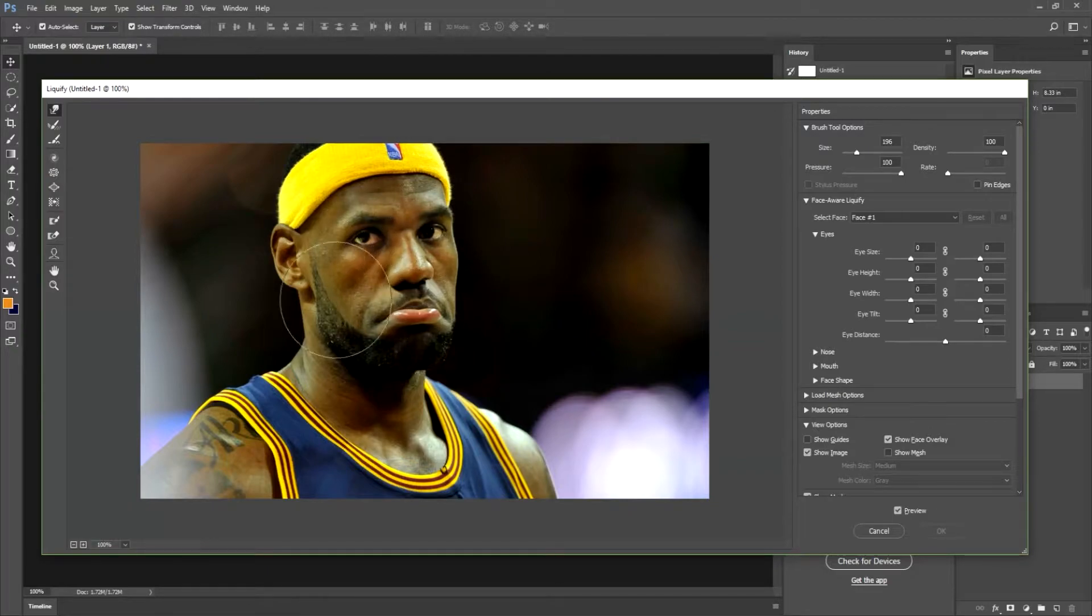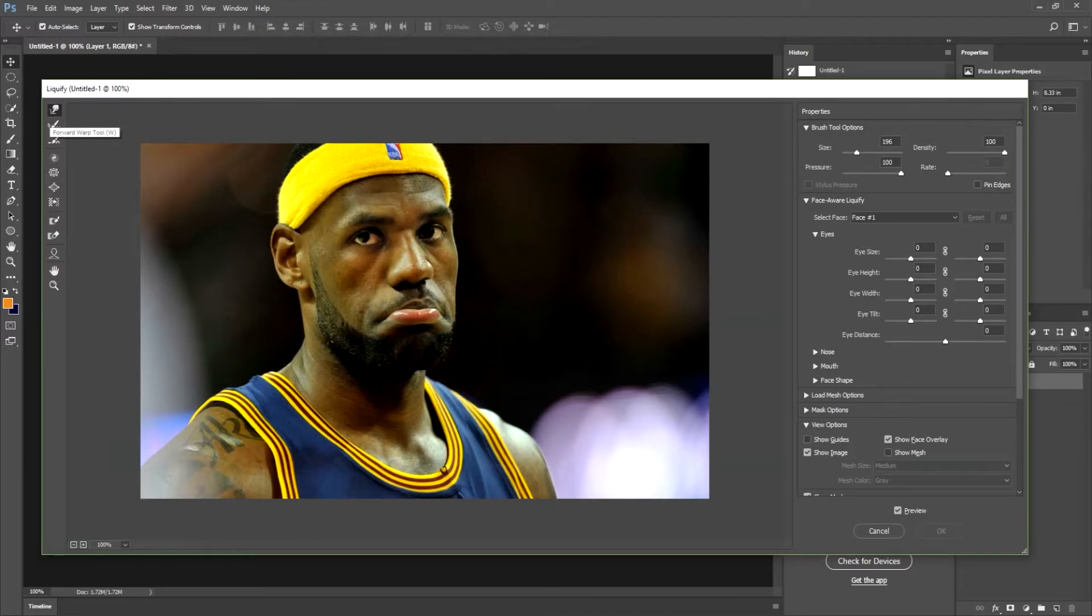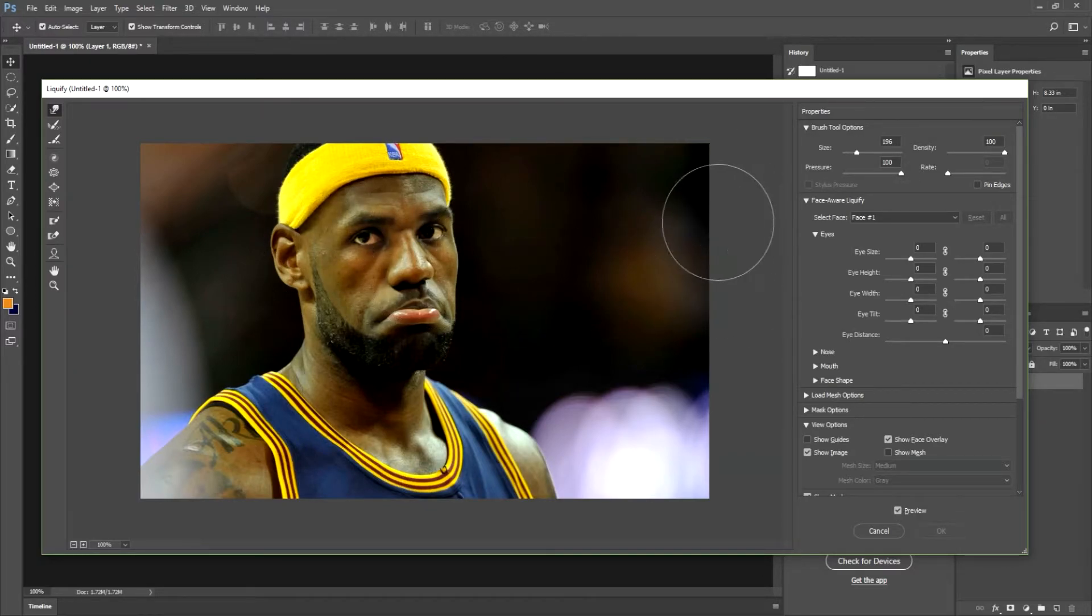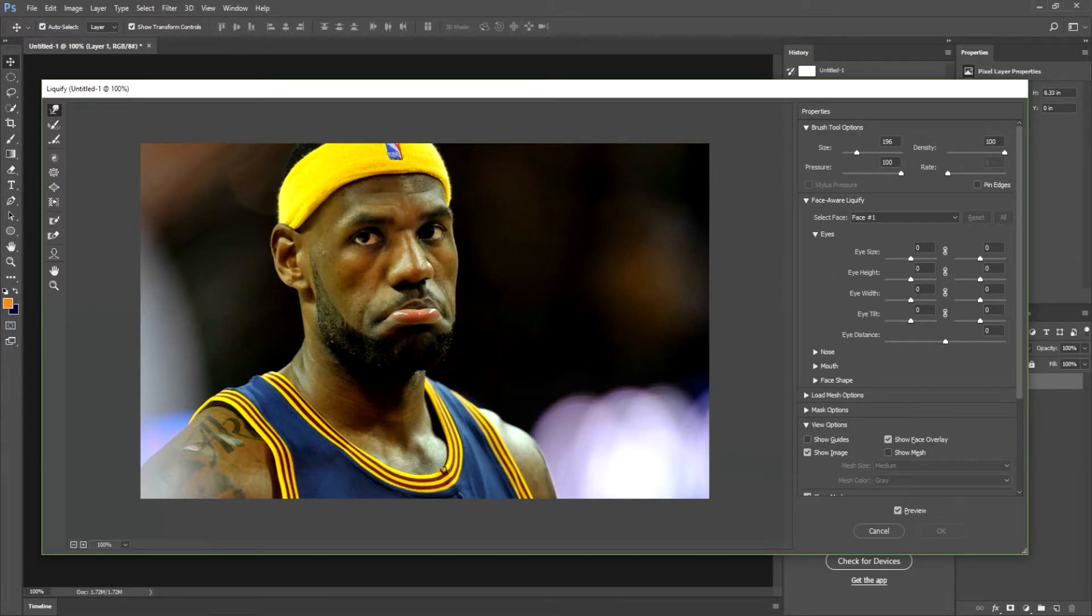So depending on the size of your image, the image will show up differently in this liquify pane with your forward warp tool selected. You can go over to your brush tool options. Now this is where the actual photo you're using is going to impact your liquifying. Since I had this bigger picture, you'll want to adjust your brush size proportionately.